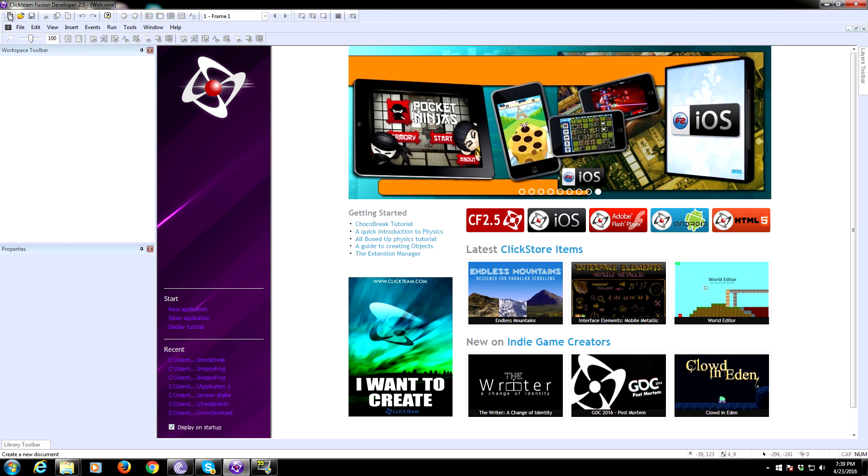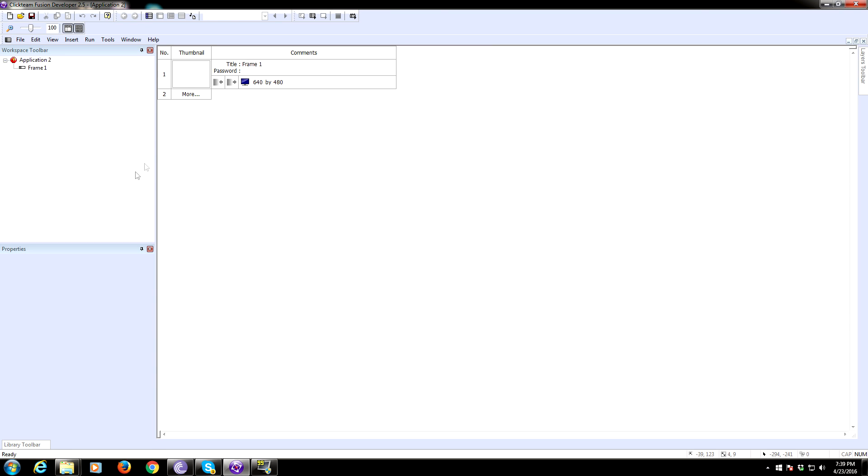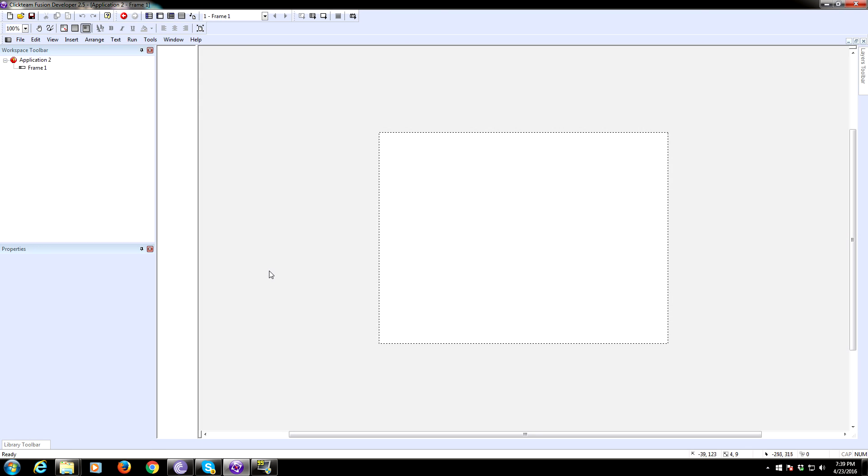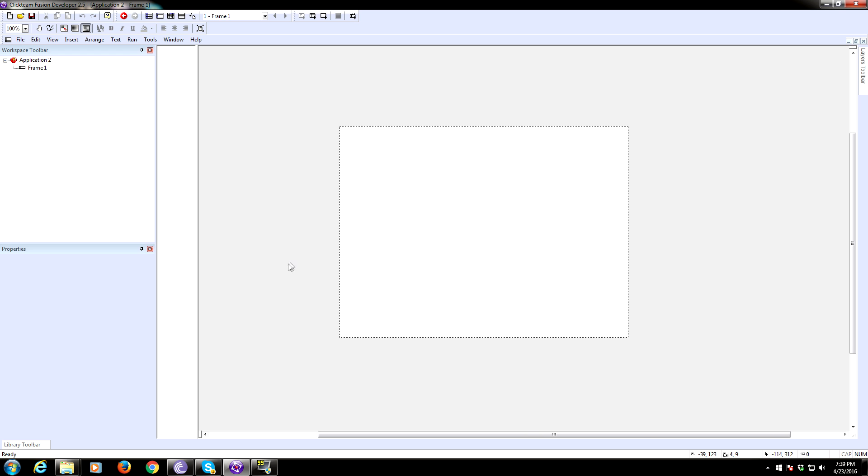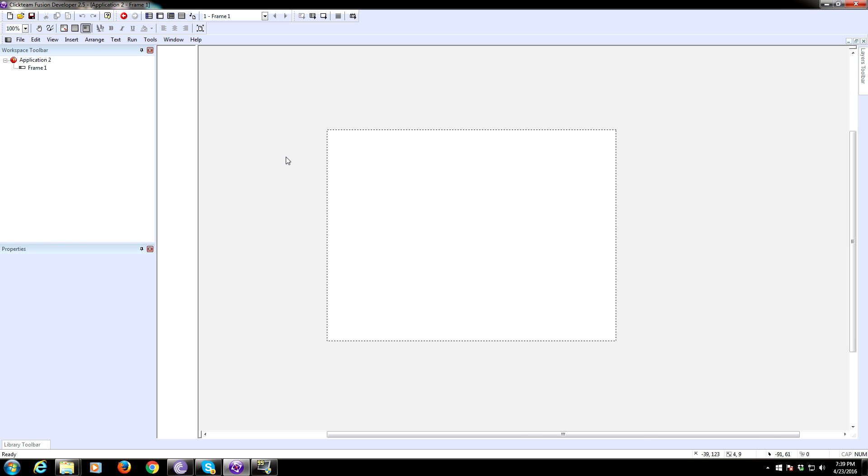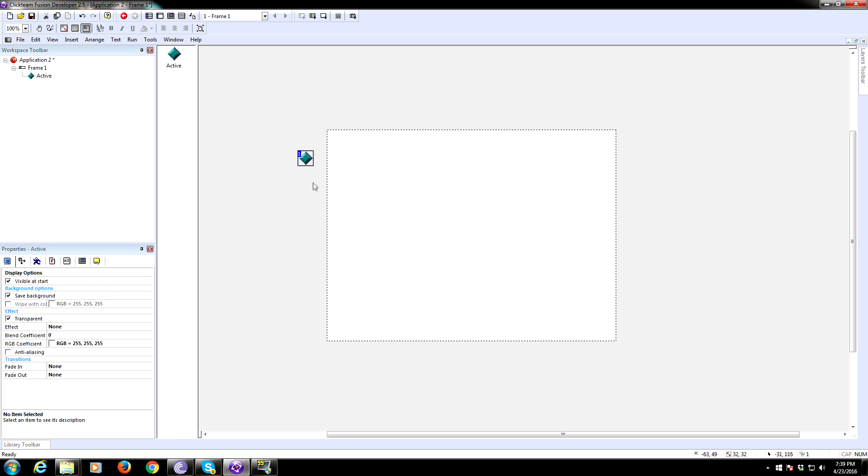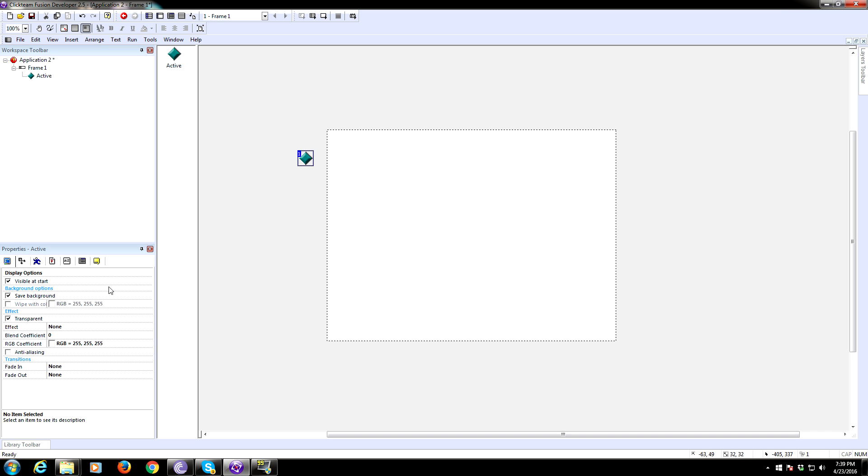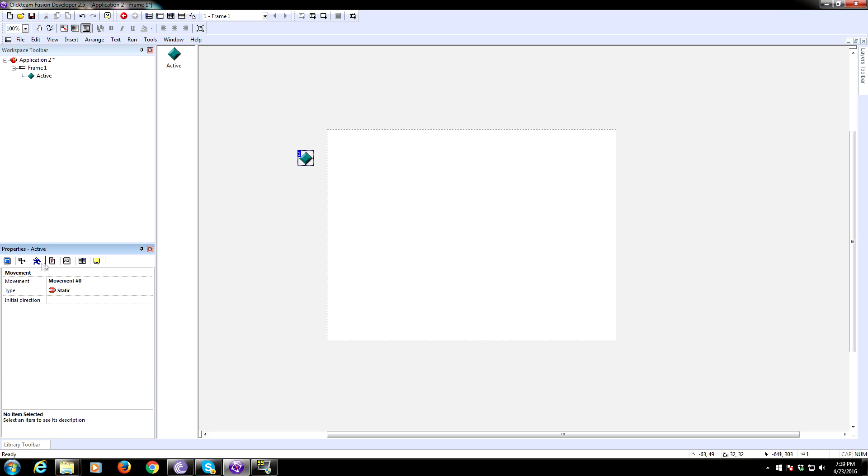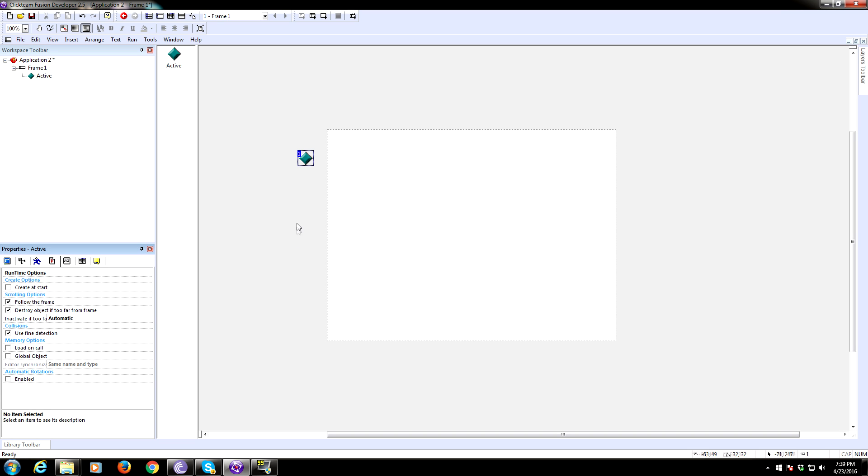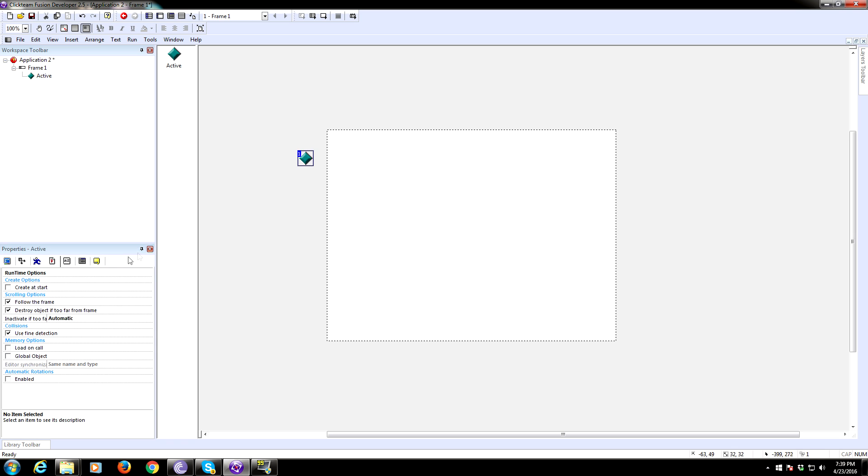First thing you're going to need to do is start a new file. Now we are going to need a rain object, so insert an active object. We do not want this object to be created at start, so uncheck create at start. This is going to be our raindrop, so name it raindrop.